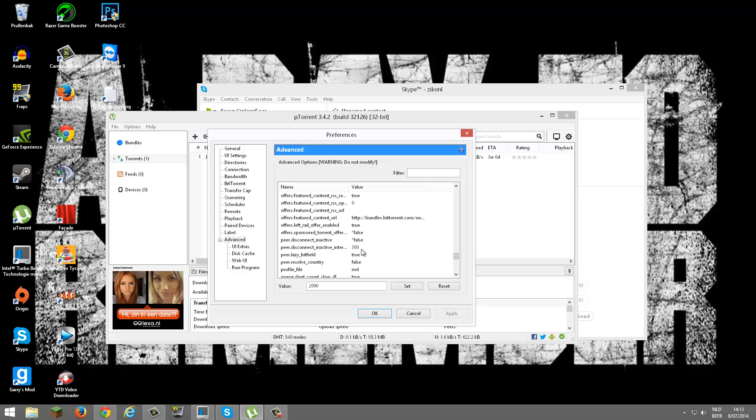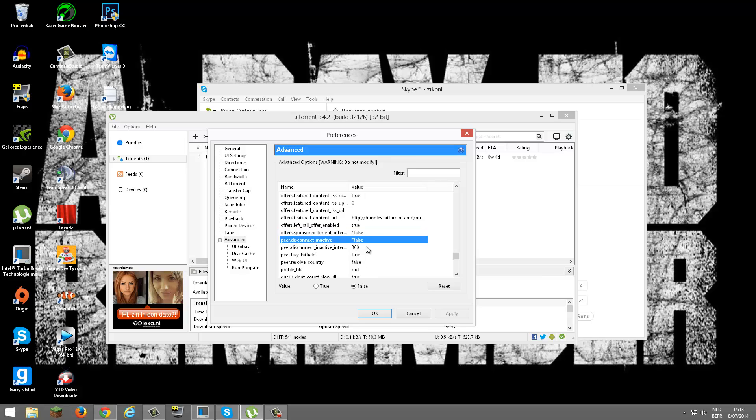1000. And right here you see Offer Sponsor Torrent Offers, want to hit False. Peer disconnecting active, hit False.